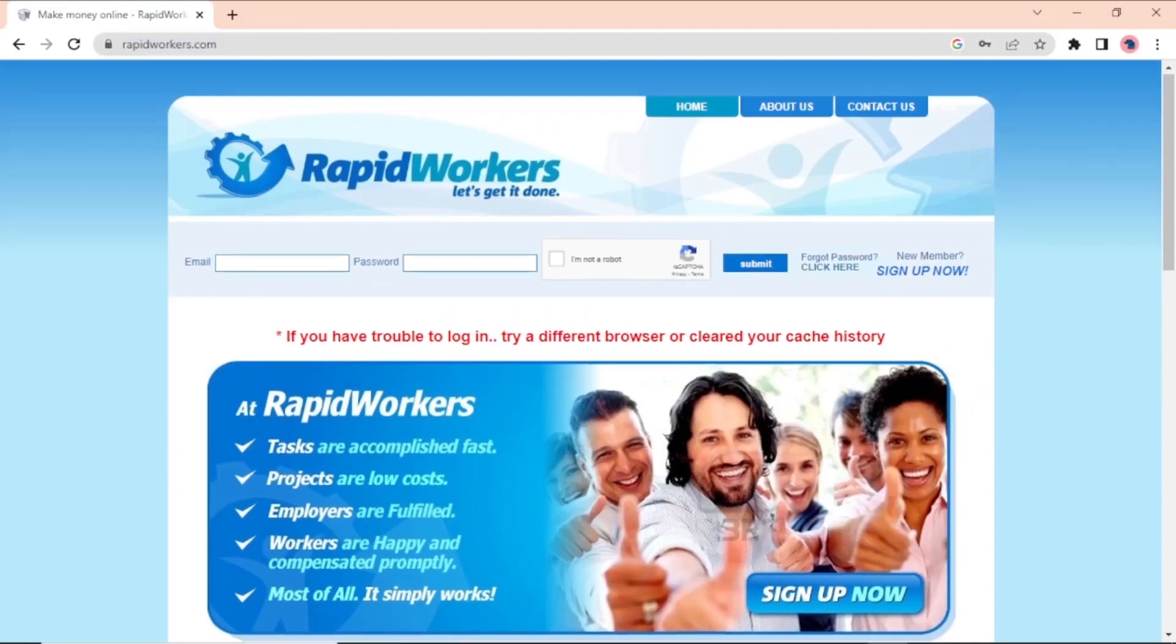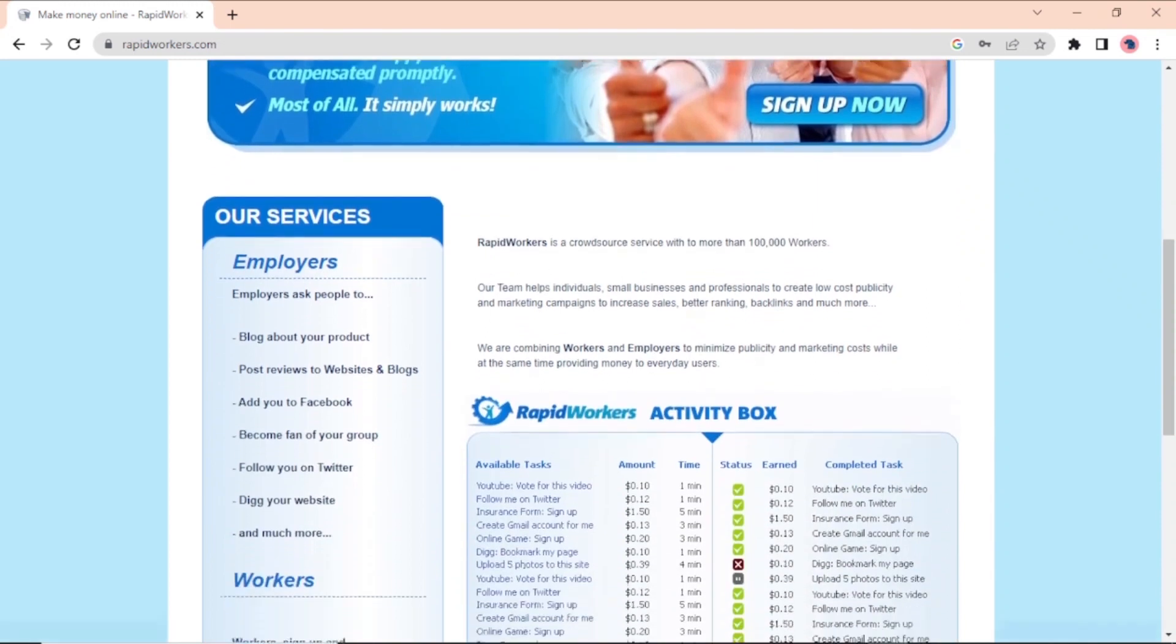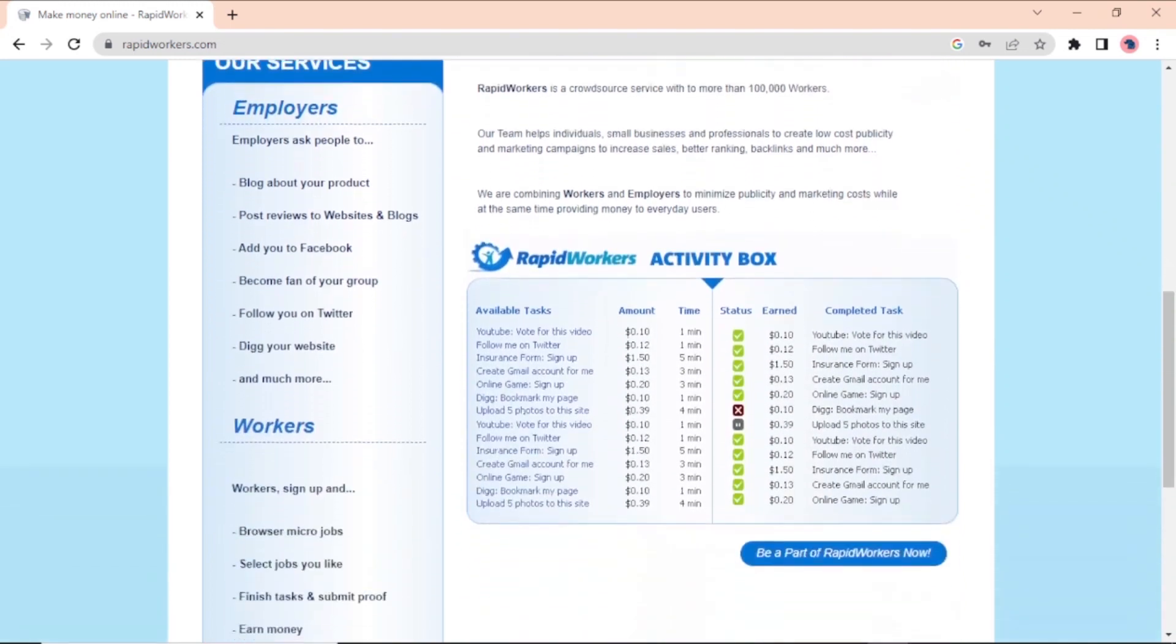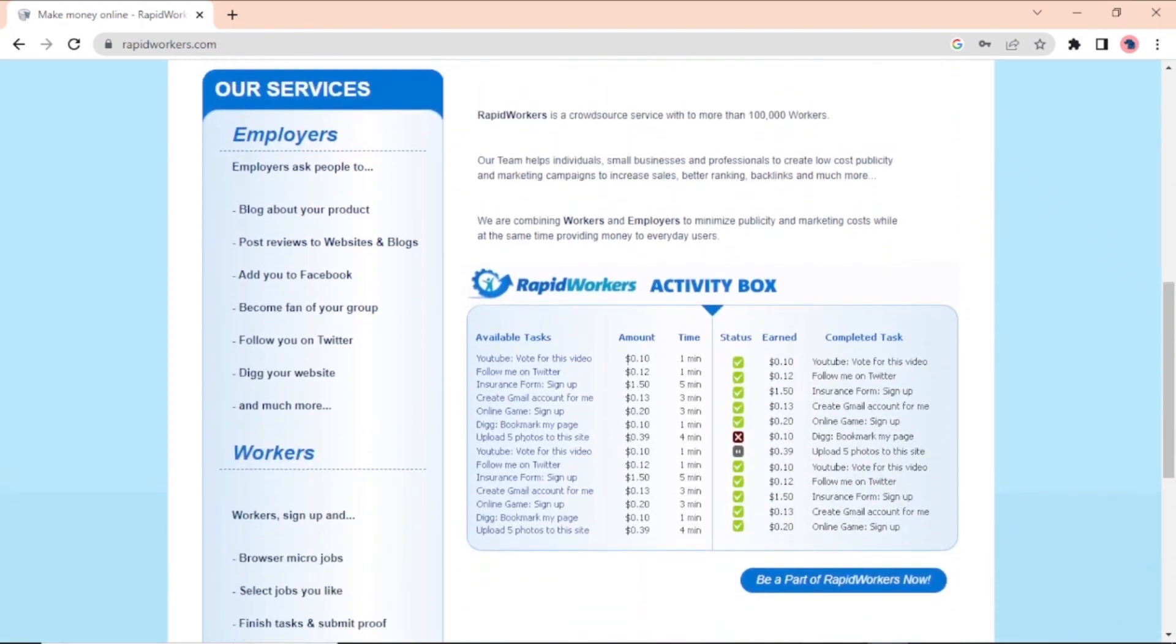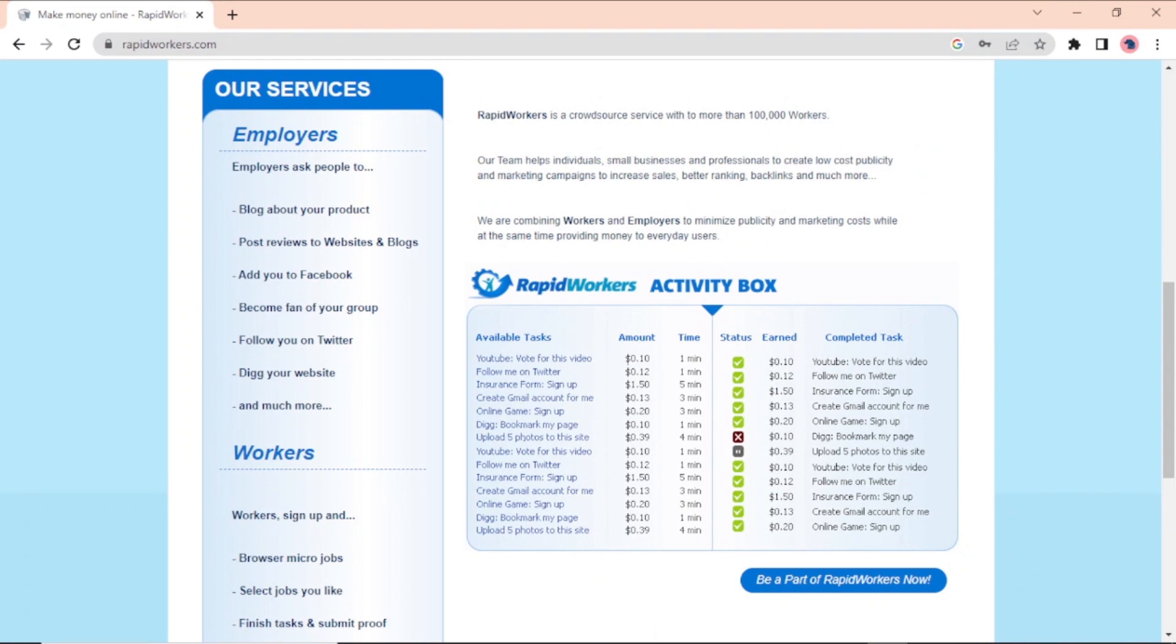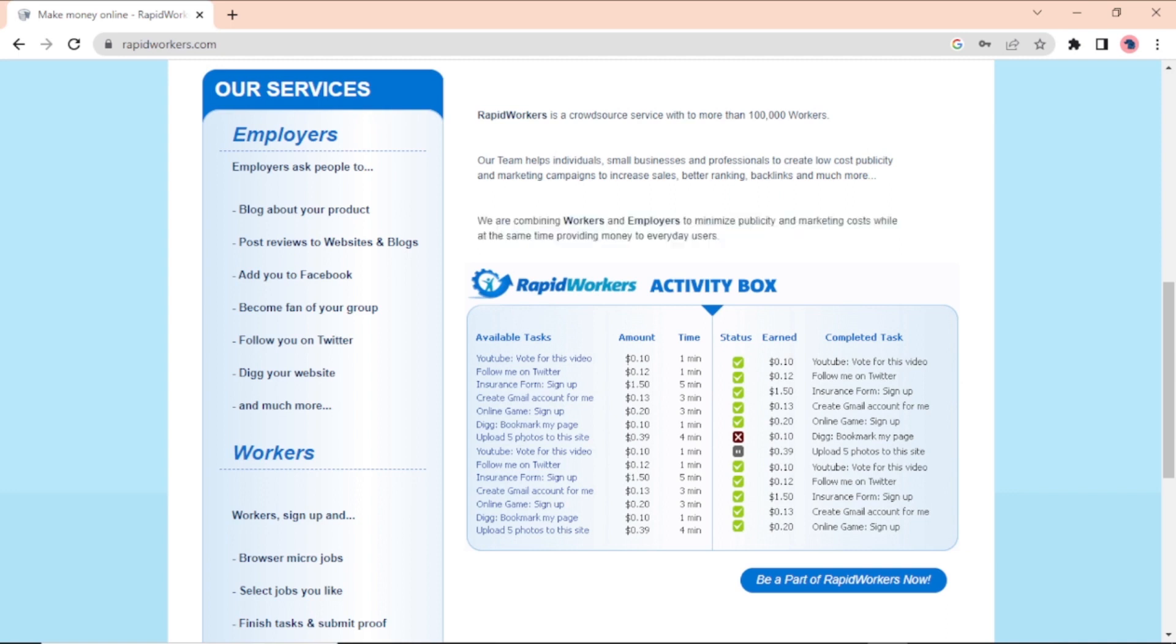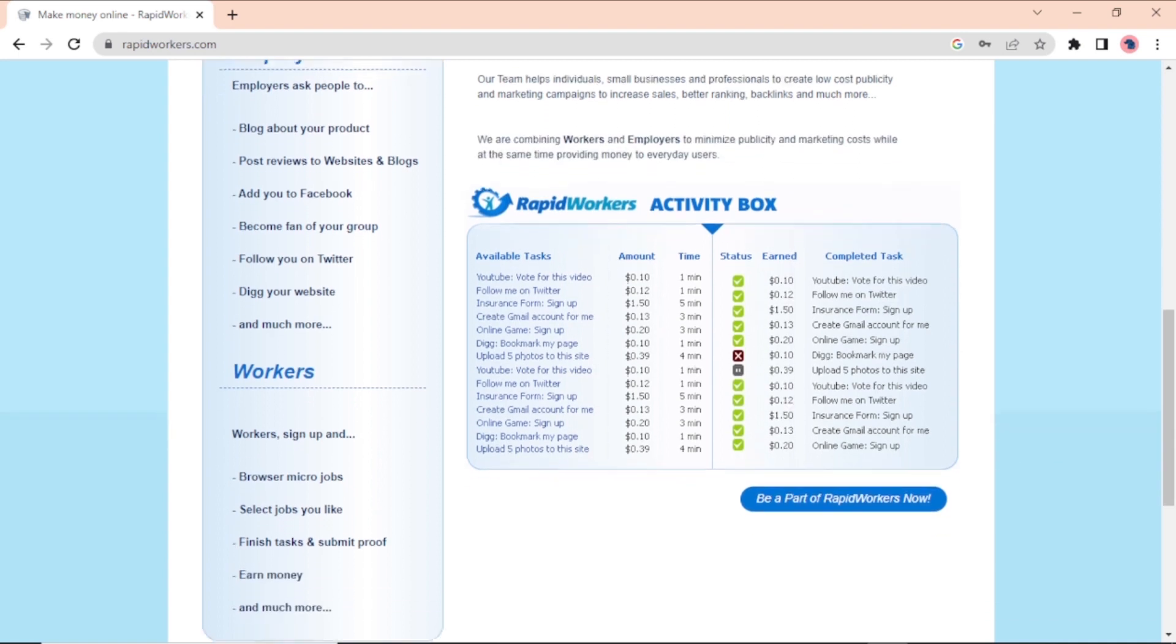Rapidworker is a service that hires people from the crowd. It has more than 100,000 workers. The Rapidworker team helps people, small businesses, and professionals make publicity and marketing campaigns that don't cost a lot of money. This can be done to boost sales, rank higher, and so on. Rapidworkers create a place where employees and workers can meet with the goal of lowering the cost of doing tasks and giving people a little extra money every day.